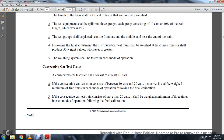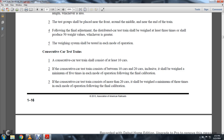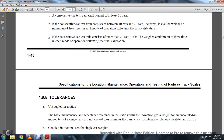The consecutive car testing train consists of at least 10 cars. A consecutive car testing train consisting of 10 to 20 cars, inclusively, shall be weighed a minimum of five times each mode of operation following the final calibration. If the consecutive car train consists of more than 20 cars, it shall be weighed a minimum of three times in each mode of operation following the final calibration.